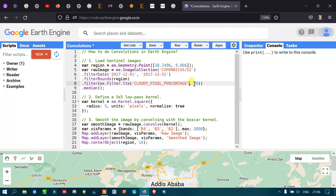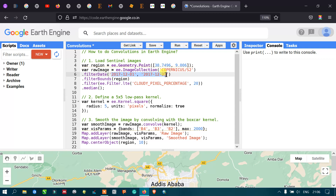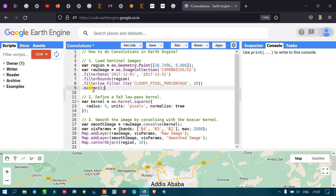Next, we apply the .median() function. Our dataset ranges from December 1 to December 31, 2017, so there will be multiple images. To acquire a single image from this time series, we use the median function. This algorithm produces a single median image from the entire sequence of images in that date range.